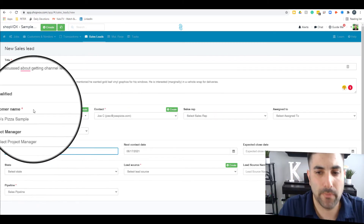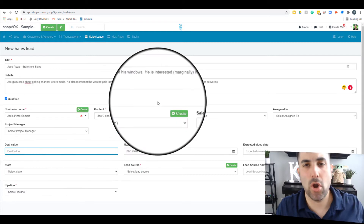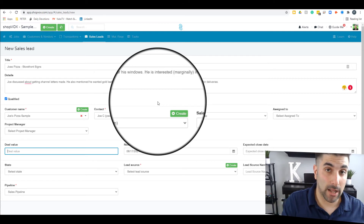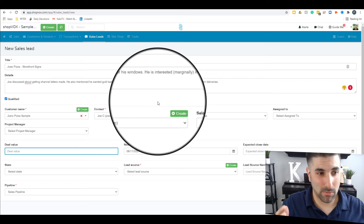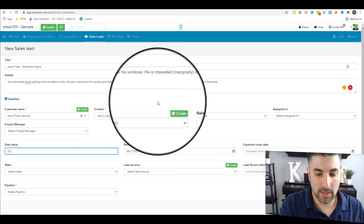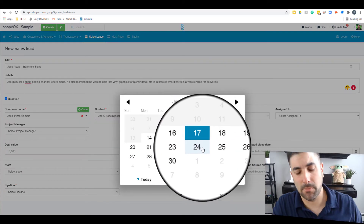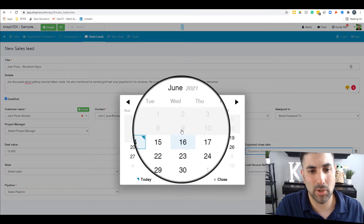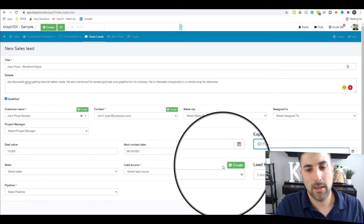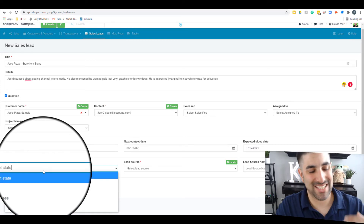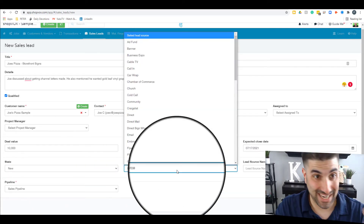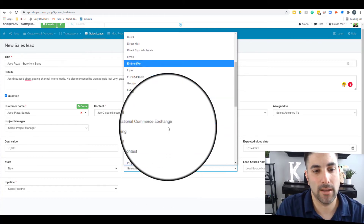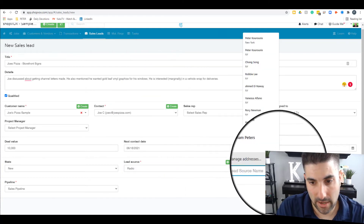Now I'll put in a deal value. I haven't put together the estimate yet, but this deal looks like it could be anywhere from a $7,000 to a $10,000 order, so I'll put it at the max value of $10,000. The next contact date I'll set for tomorrow, and for the close date I'll put it 30 days from now. The state of the lead is 'new lead,' and the lead source — where did it come from — I'll enter as radio, specifically WFAN.